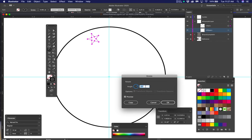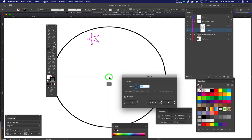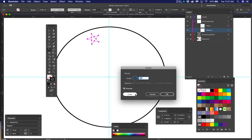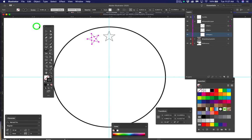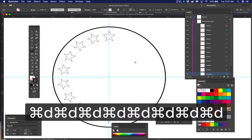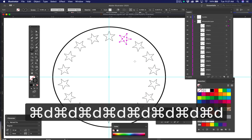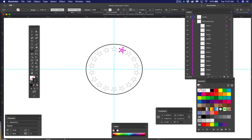The rotate dialog comes up automatically when you hold Alt and click with the rotate tool. Type 20 degrees and hit the word Copy — not OK. Now we have the star rotated over. To get more stars all the way around the circle, hit Ctrl+D to duplicate, and you'll see all the stars appear around the circle just like that.